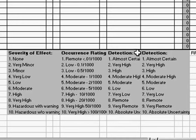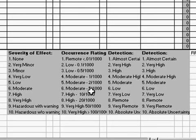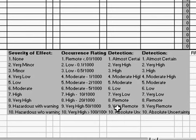Detection runs the opposite, since the higher the likelihood of detection, the lower the risk. So if you have a high probability of detection, give it a low score. If you have a low probability of detection, give it a high score.